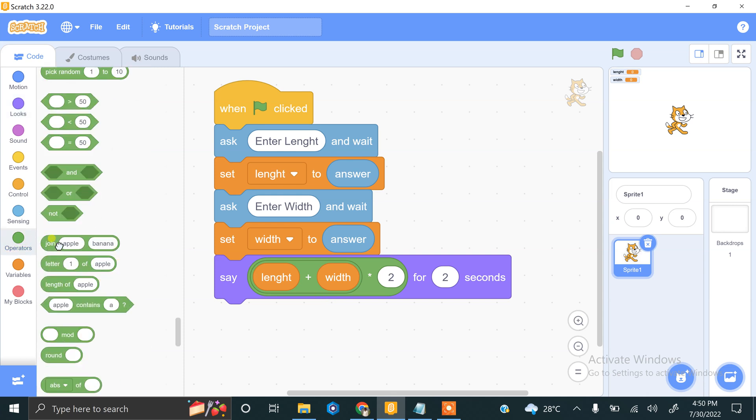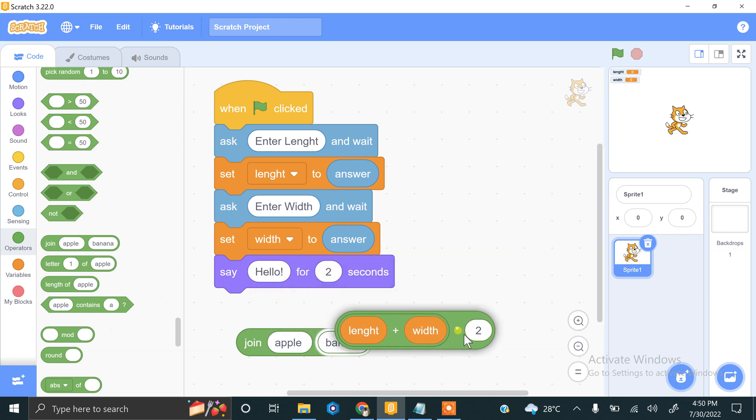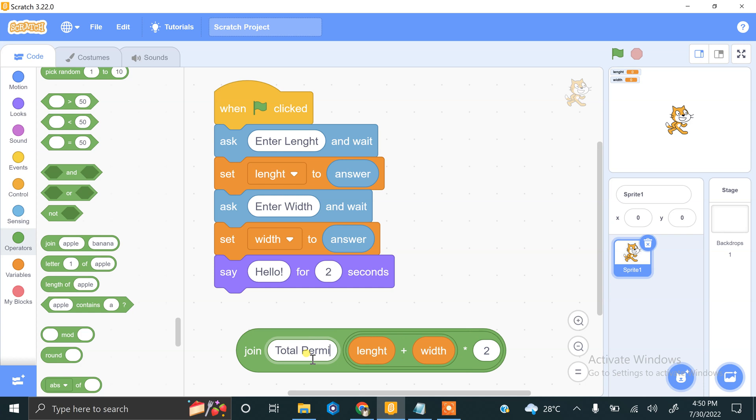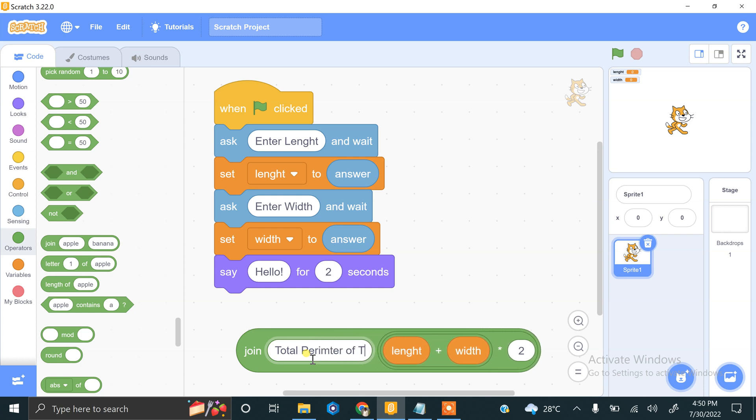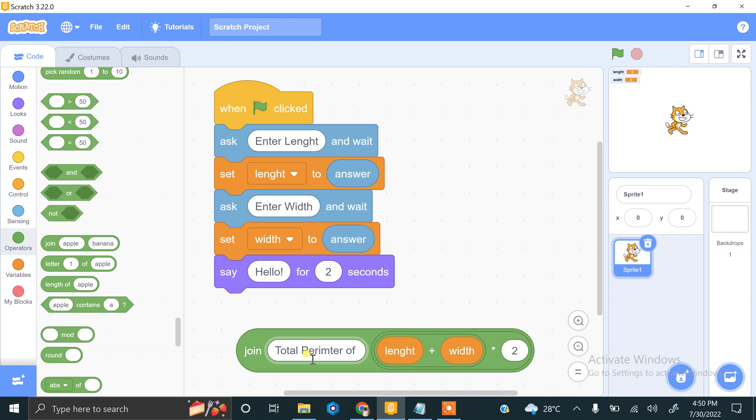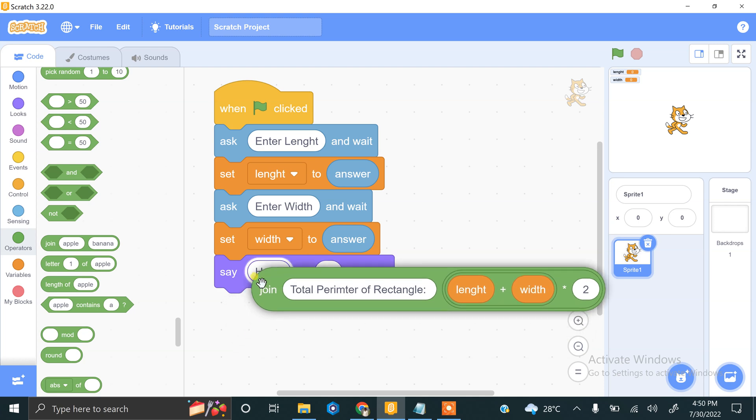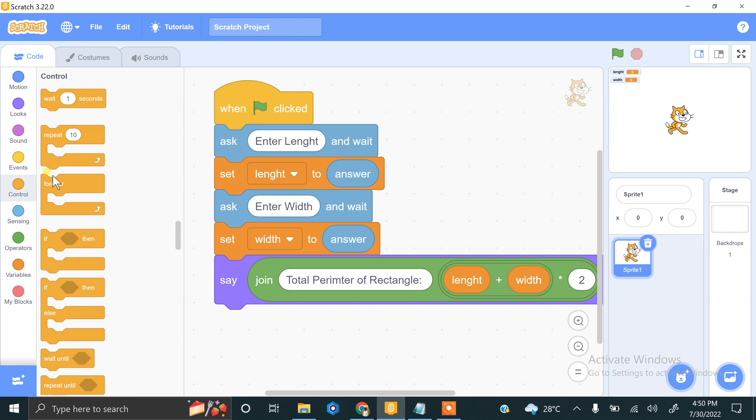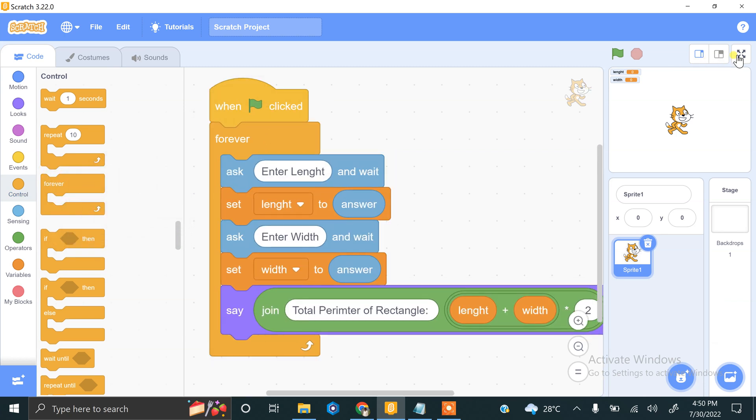Paste into the second slot and write 'total perimeter of a rectangle is'. And if you want to repeat this process forever, use the forever block.